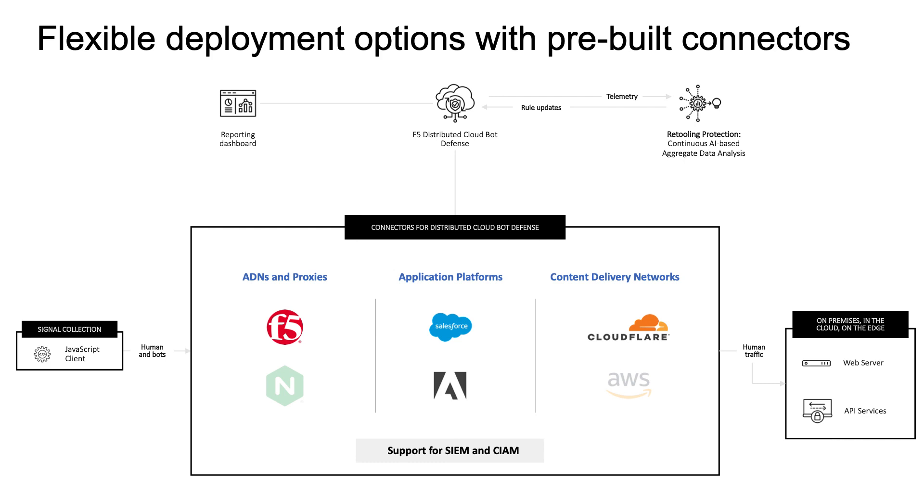F5 is uniquely positioned to help you solve these challenges by meeting your customers where they are. With our flexible bot and fraud deployment models, we provide a variety of insertion points and connectors to help you deliver superior efficacy without reliance on traditional controls like Captcha and MFA.